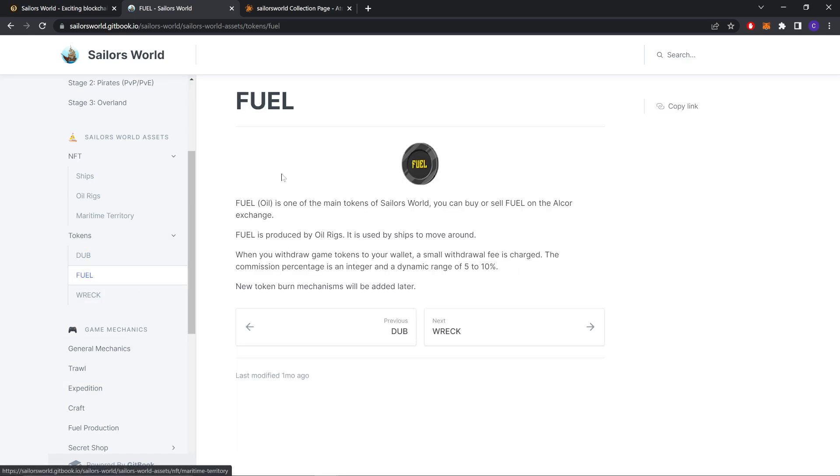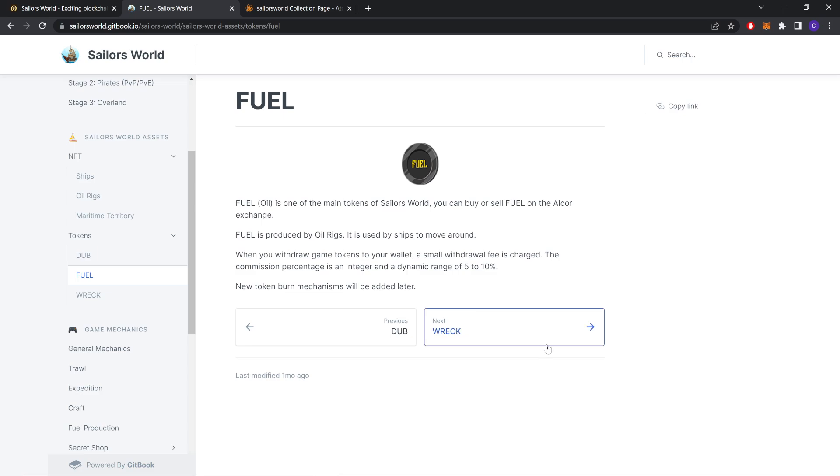Fuel. Fuel, or Oil, is one of the main tokens of SailorWorld. You can buy or sell fuel on the Alcor exchange. Fuel is produced by Oil Rigs. It is used by ships to move around. When you withdraw game tokens to your wallet, a small withdraw fee is charged. The commission percentage is an integer and a dynamic range of 5% to 10%.